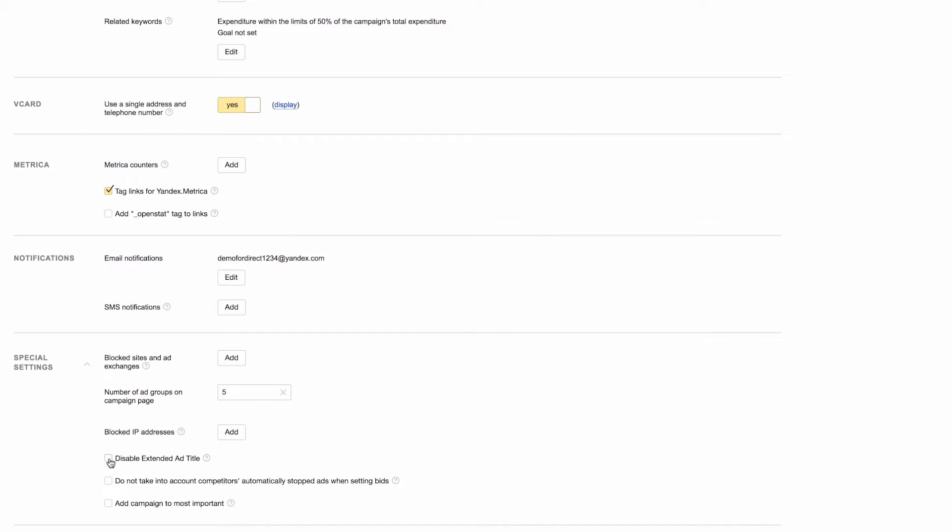The first checkbox in Special Settings allows you to disable extended ad titles. Yandex Direct takes all your competitors' ads for the given keyword into account when calculating prices for positions. You can exclude competitors' ads that have been stopped automatically. Please note that you may notice prices for positions changing significantly throughout the day, which can lead to your ad often disappearing from your chosen position.